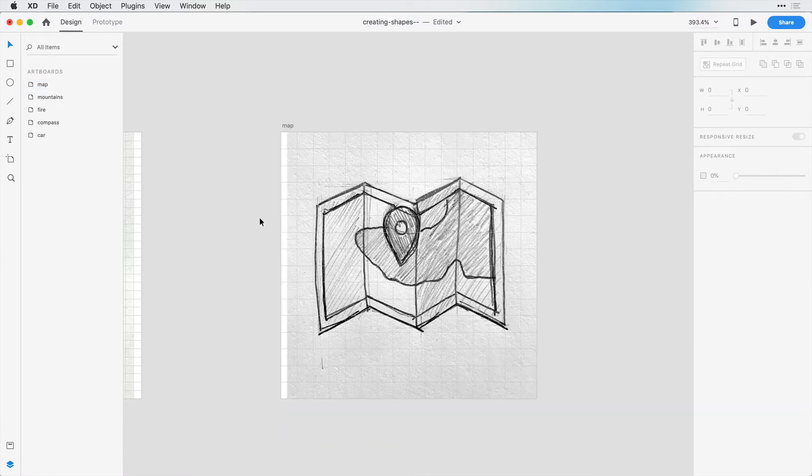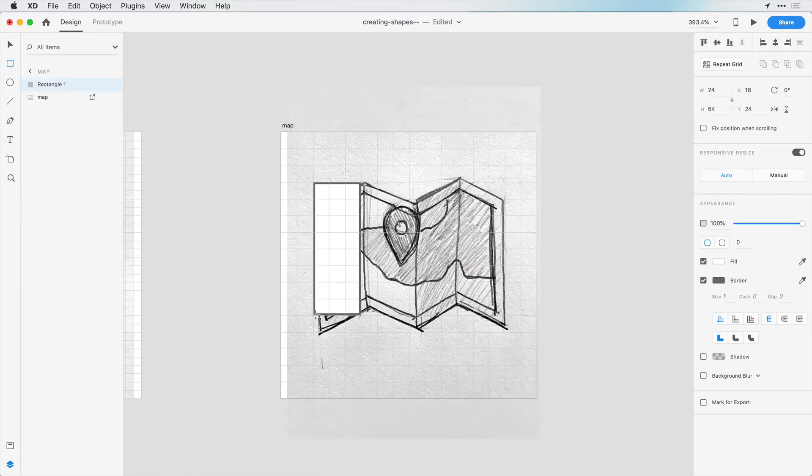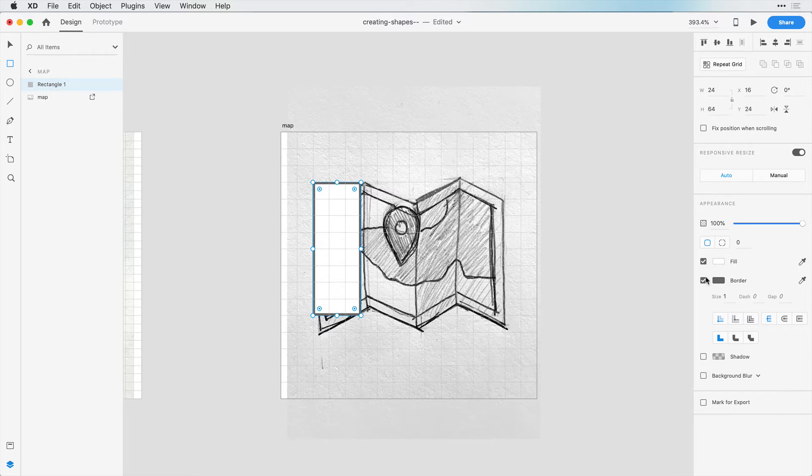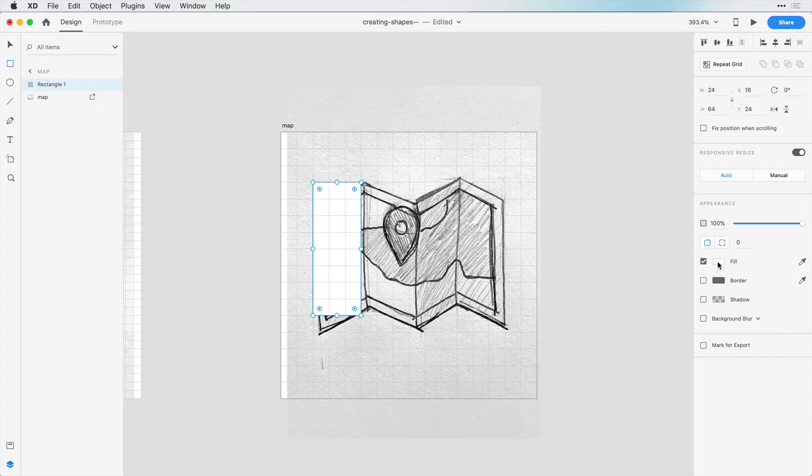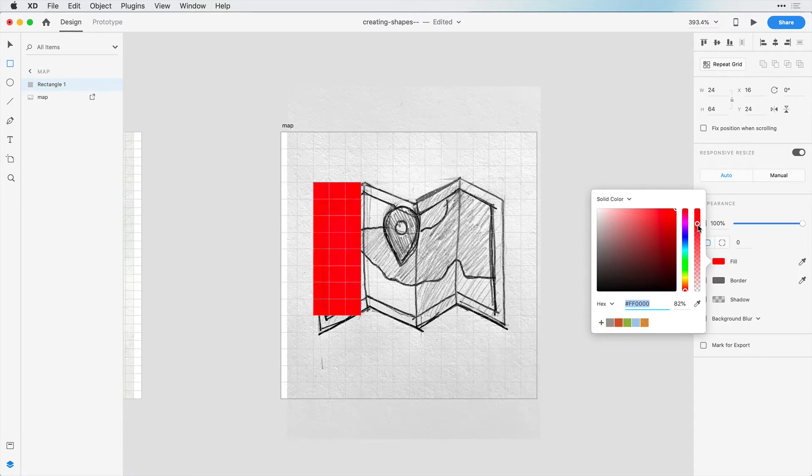Now we can create our first simple shape. We're going to create a rectangle here and drag it down about like so - three squares by eight squares, which is 24 by 64. I want to remove the border. Just so we can see what's behind it for now, let's make it red and decrease the opacity a little bit. It doesn't matter how much right now. We're just creating the shapes.